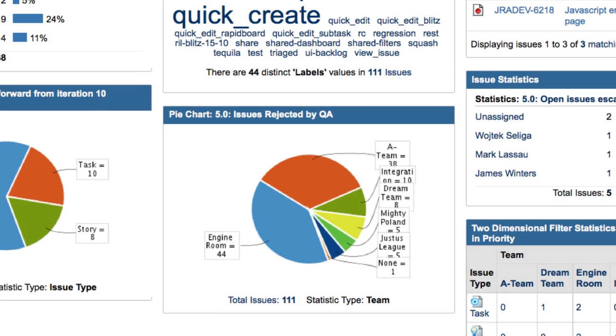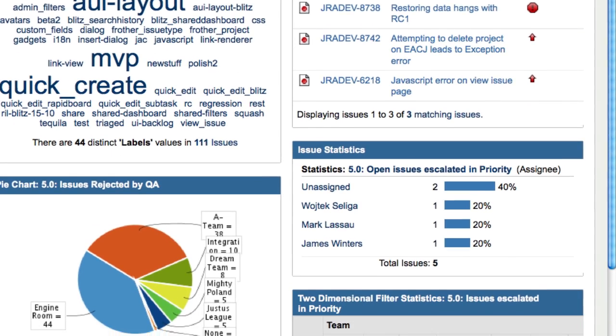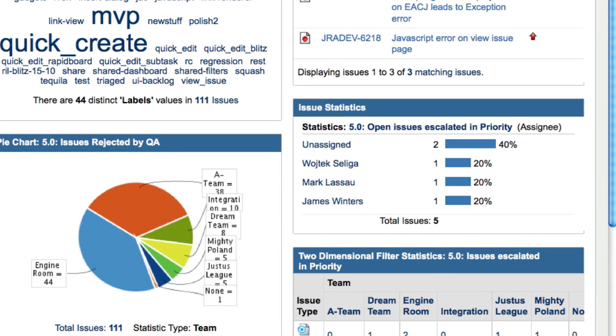The third column shows a compound filter: issues moved from iteration 10 to 11 and had their priority increased. Below that are the open issues that have had their priority raised from major to either critical or blocker.